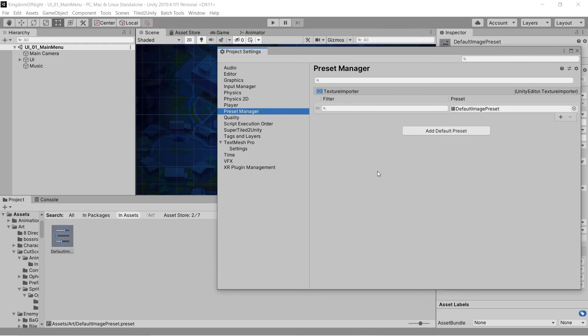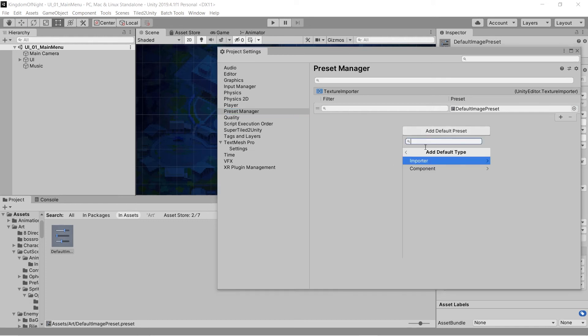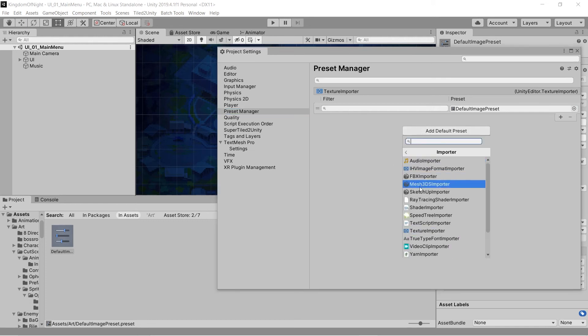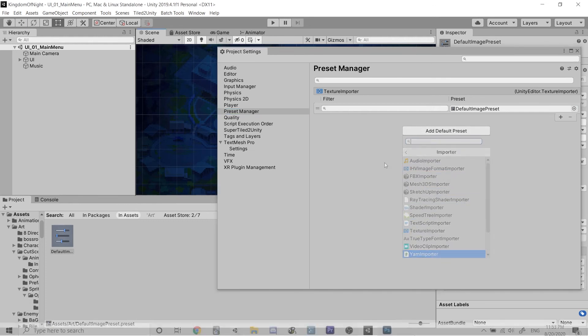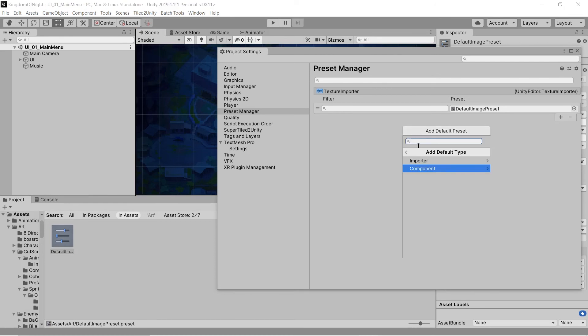Now when I add a new image file to the project, it will start with the default settings I specified in the preset. You can do this for audio files and all sorts of other asset importers. You can also set up defaults for various built-in Unity components.